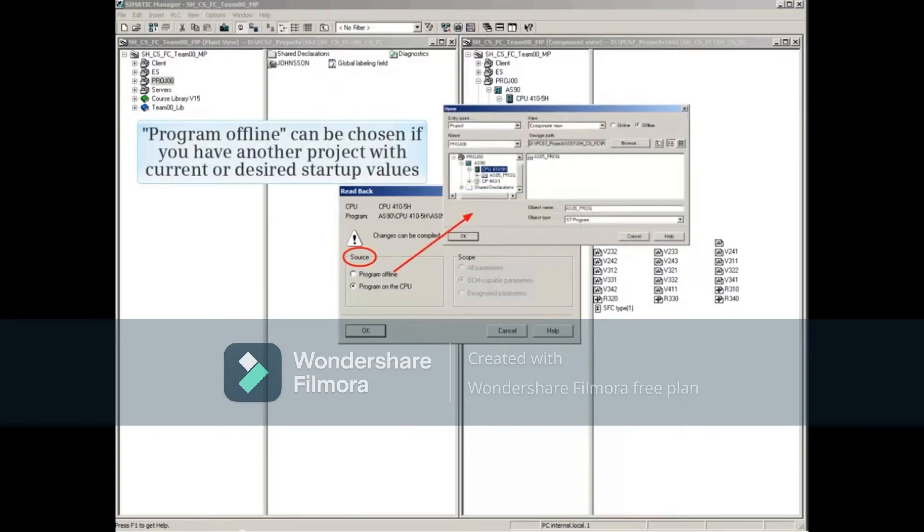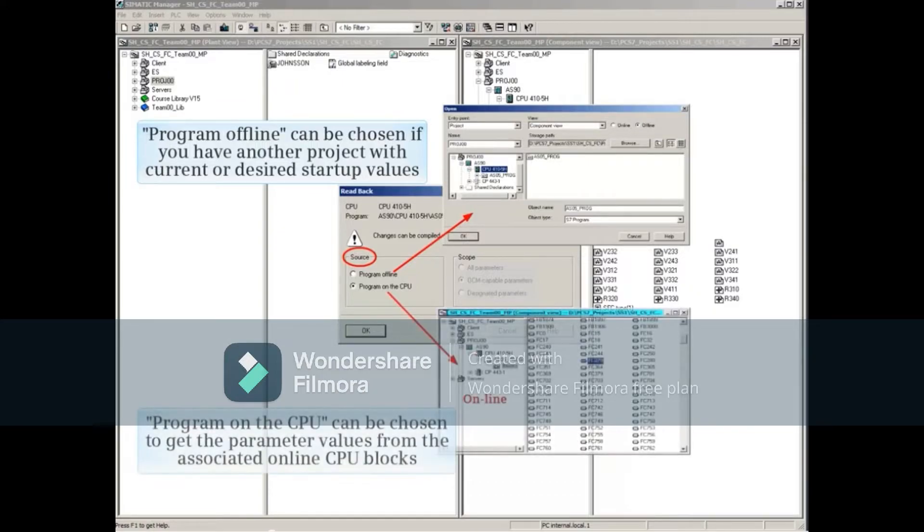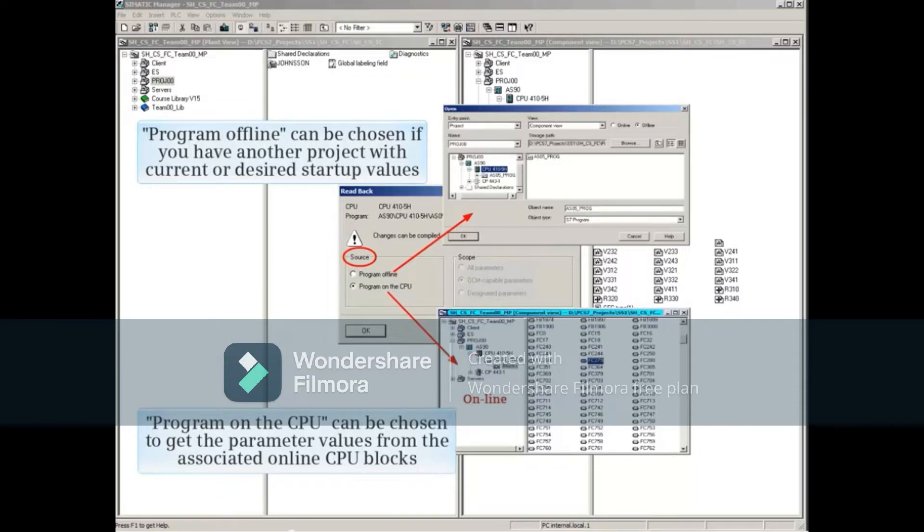For source, program offline can be chosen if you have another project with current or desired startup values. Program on the CPU can be chosen if you want to get the parameter values from the associated online CPU blocks.